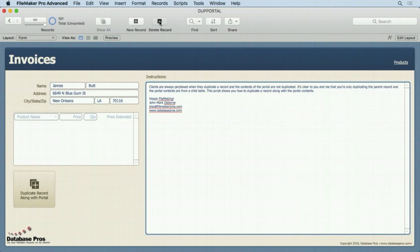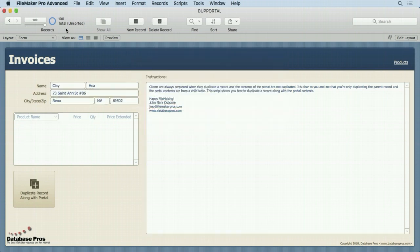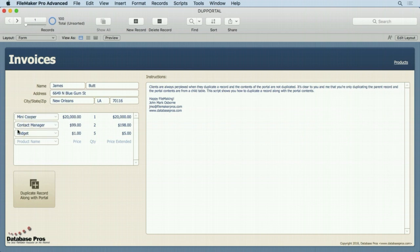Let's get rid of this, we'll delete this record. Go back to that first record. We want these to come along with it, so you need a script to do that. So I'm going to simply click this button, you notice we get 101 records again, but now we have all these portal items.